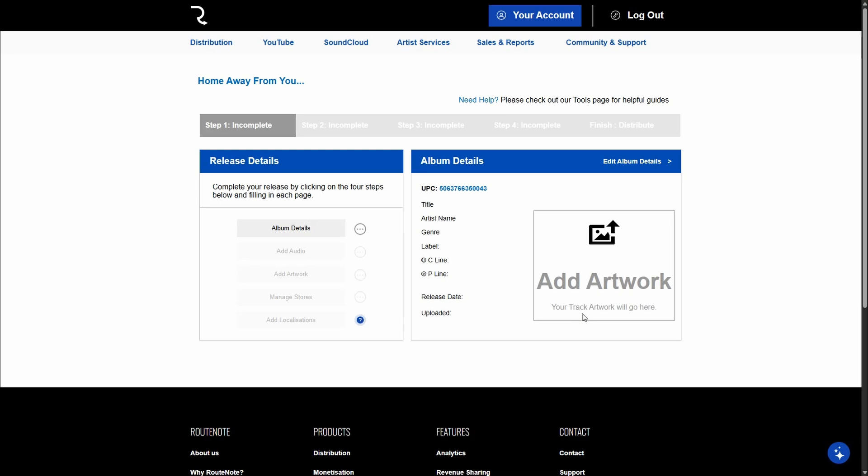add your artwork and manage stores will be where you can select stores. Though Spotify, Apple Music and so forth will already be selected, so don't worry about that. And you can add localizations depending on what plan you are on. And that's literally all there is to it.